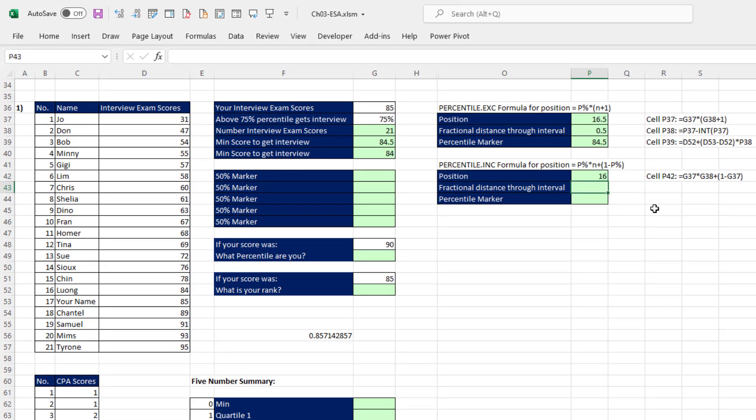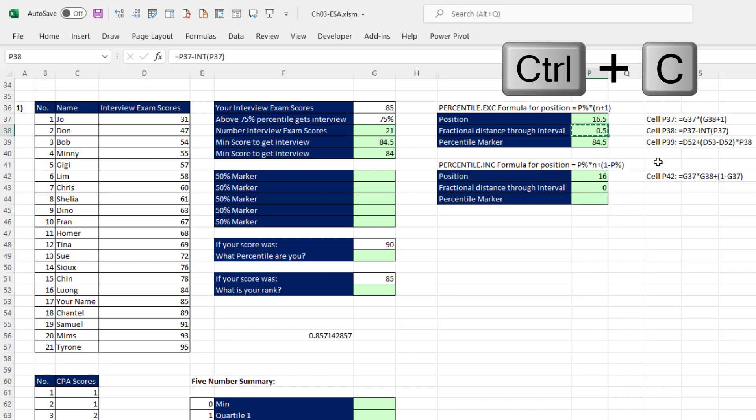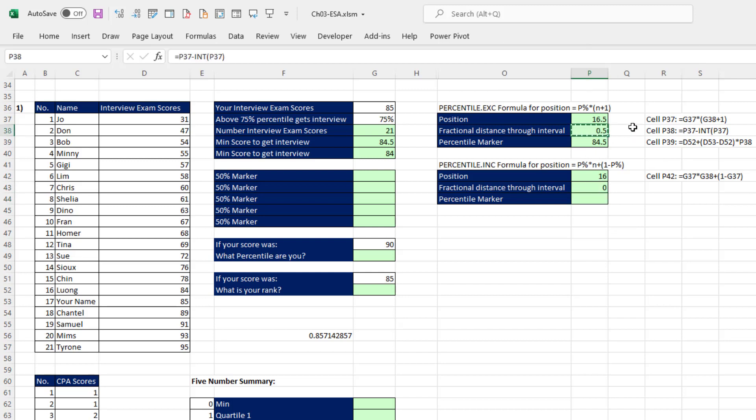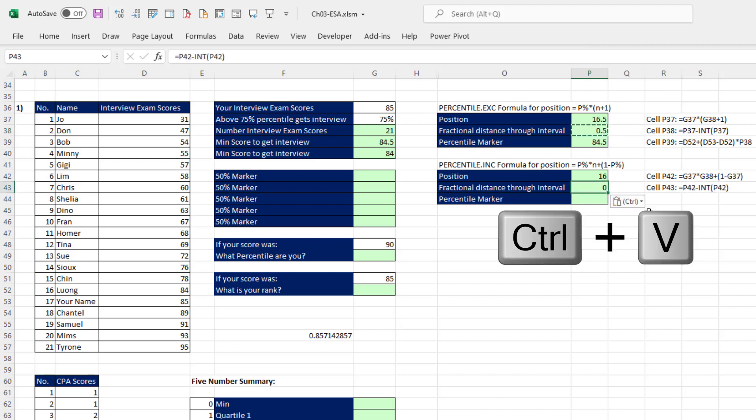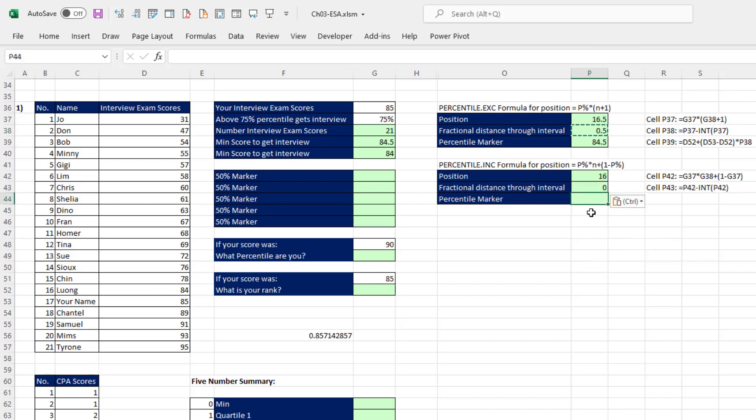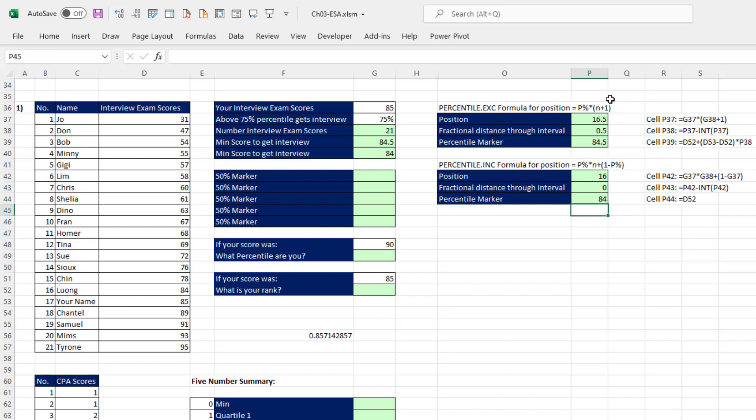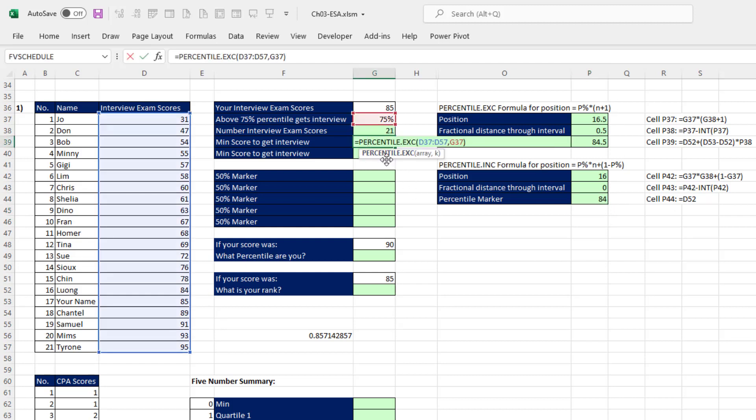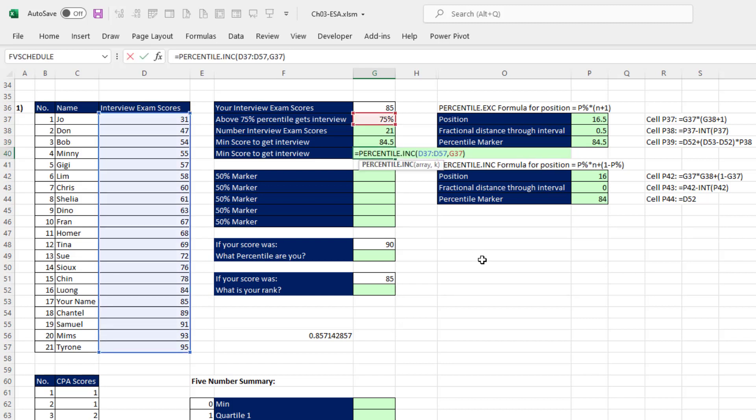That means we don't have any distance to go through. Actually, we could use the same exact formula up here, because it's looking at a relative cell reference. So if I paste this here, it's calculating 0, and that means from the 16th position, we don't have to move at all. So I'm just going to get that 84. And so those are the two algorithms for how these two functions, dot EXC and dot INC, work.